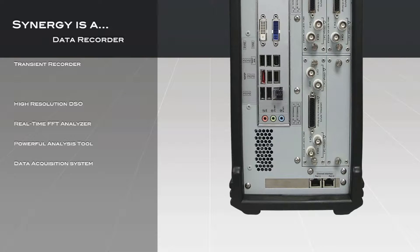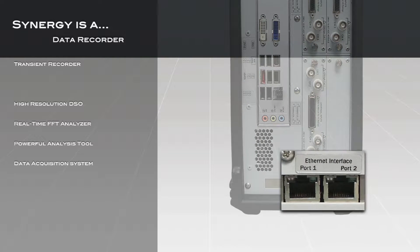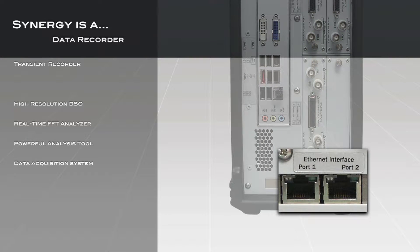The gigabit Ethernet architecture extends the power of the Synergy beyond the box with use of two external Ethernet ports. Remote command, viewing, sharing, and transferring of data via any network are all possible with the Synergy.